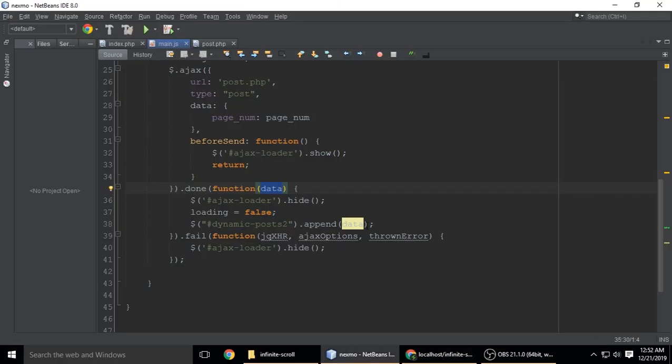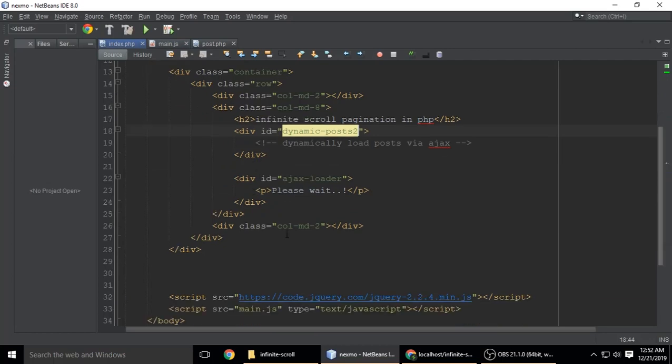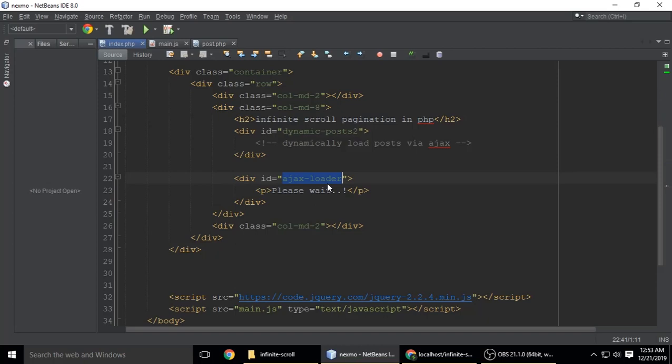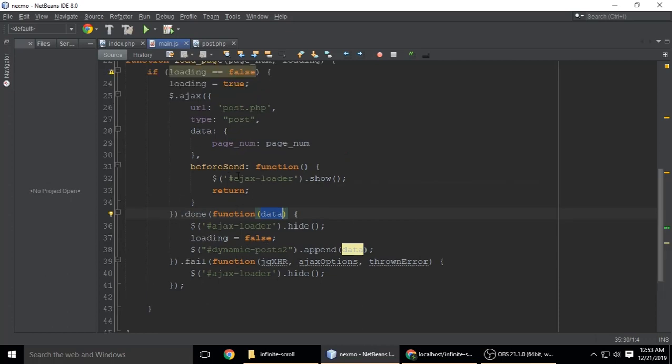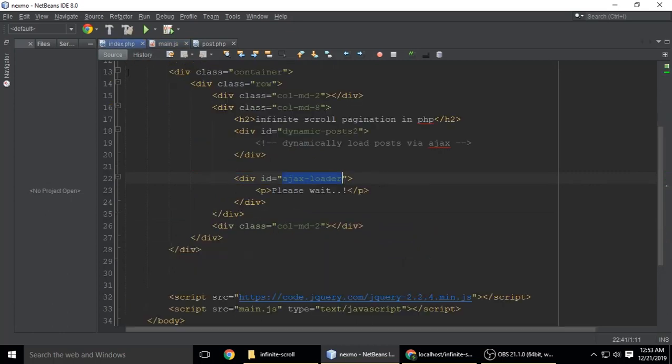Next is the AJAX loader. It has ID ajax_loader - you can give any name, but it must be the same here. Before sending a request to post.php, it will show a loader.